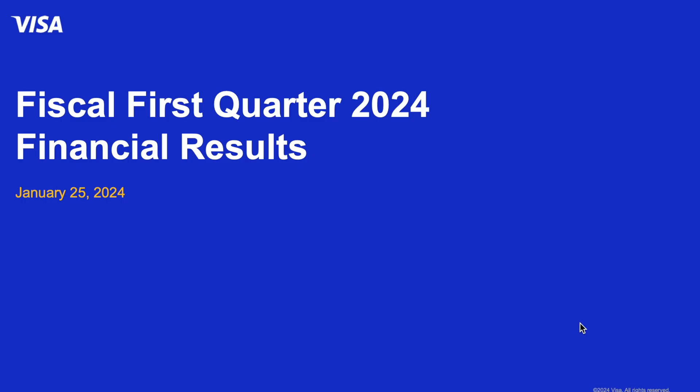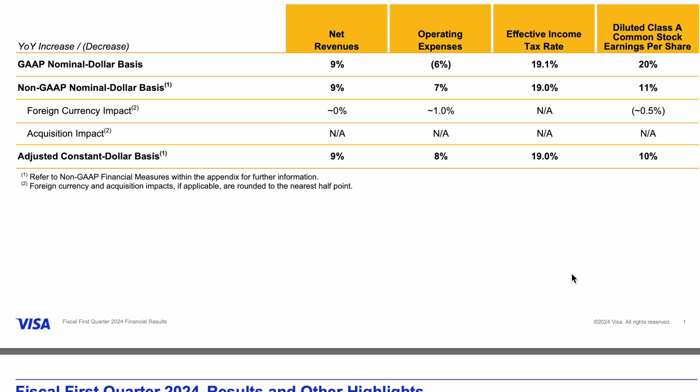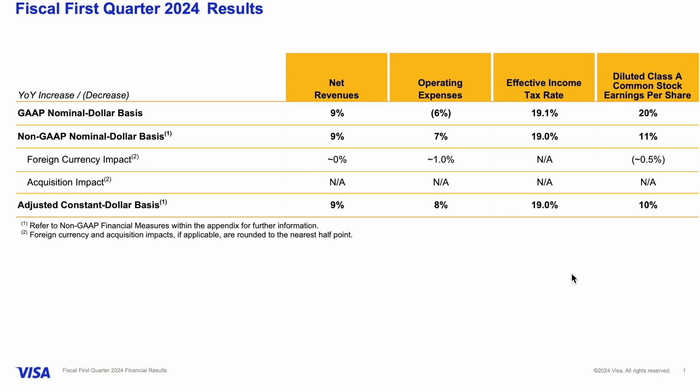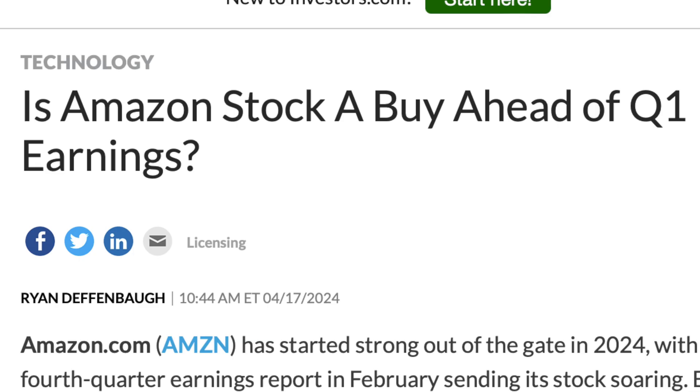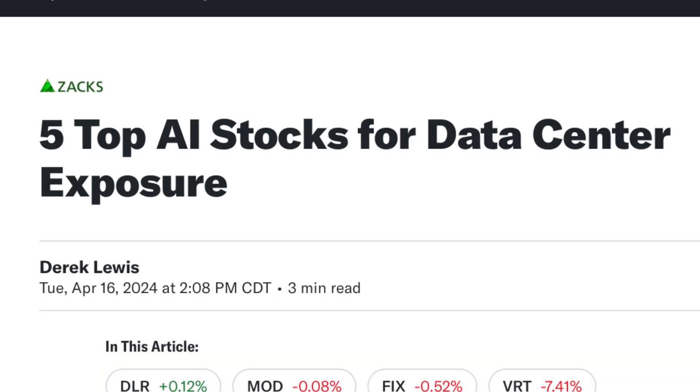Welcome back everybody. Sometimes we already know ahead of time what stocks we want to research — maybe we wanted to buy Amazon for years, or we hear about an interesting company from a friend, and at that point we just need to go into our research process and do the analysis. But what about when we're actively looking for new stocks and we're not sure what we're looking for yet?